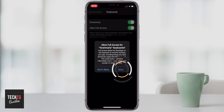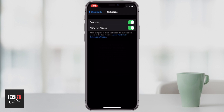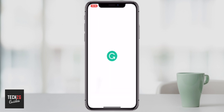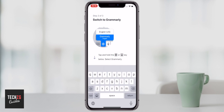This is what Grammarly has to do, so if you want to use it you do have to allow that. The quickest way to get back to Grammarly is to swipe up from the bottom of your iPhone and then go back to the setup process within the app.